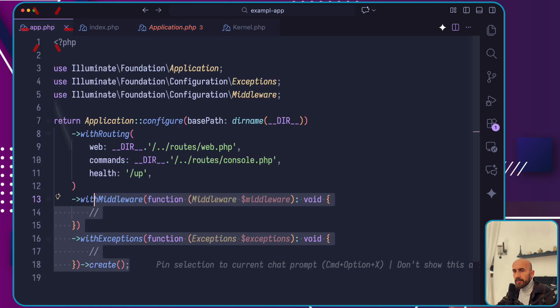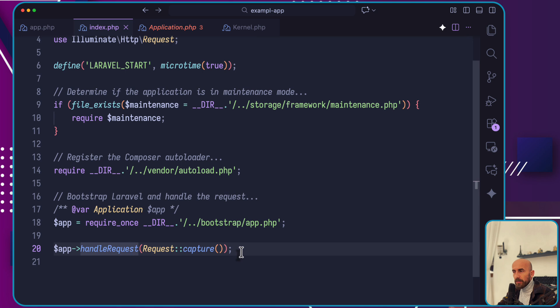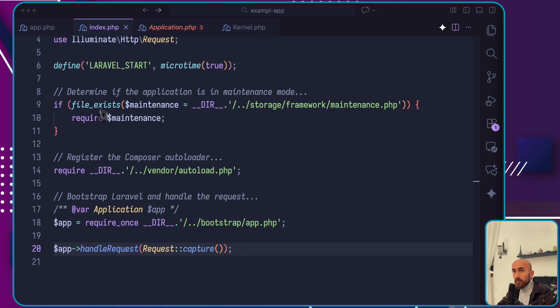Here we call the app handle request passing the captured request. So next the incoming request is sent to one of the central components, which is the HTTP kernel.